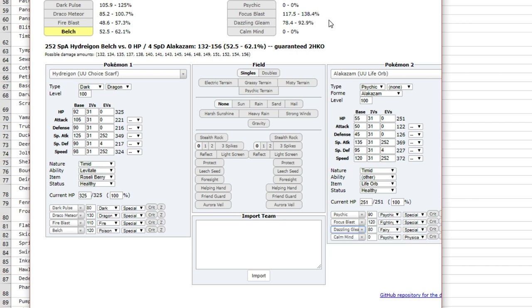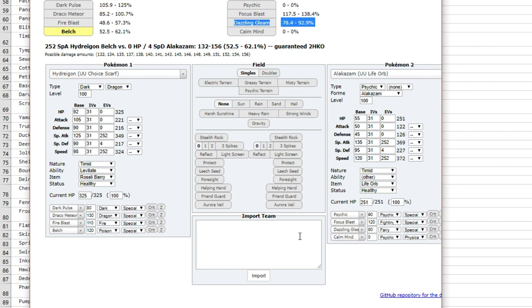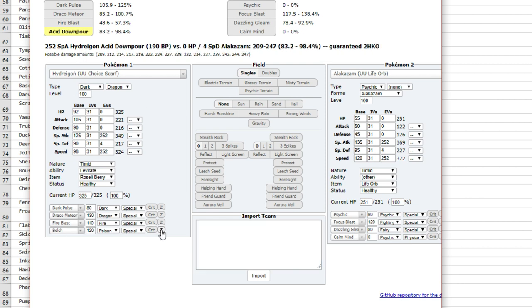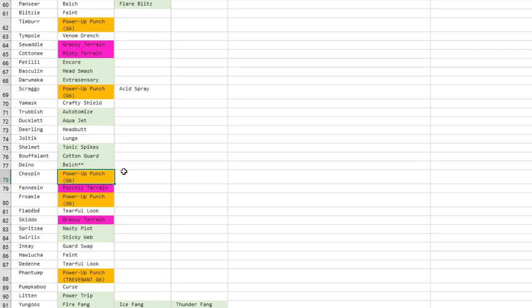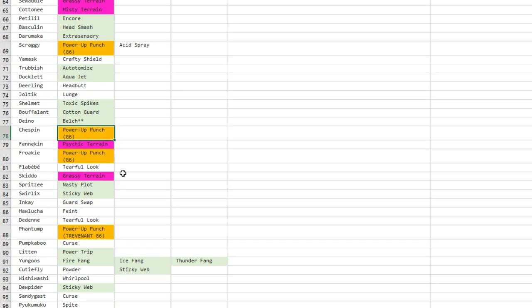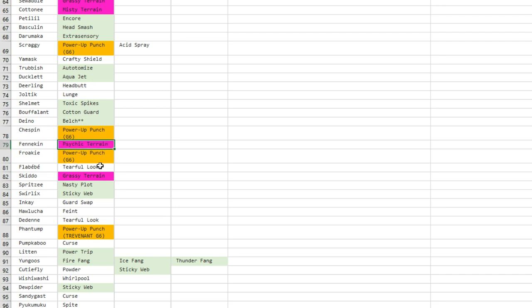In some cases it will save you, like let's say you face like an Alakazam with Dazzling Gleam. Yeah, it could save you from a very situational move. So that's not bad at all, and then you can get some pretty good damage on Fairy types. All right, so let's finish this because it's been going for a while already.